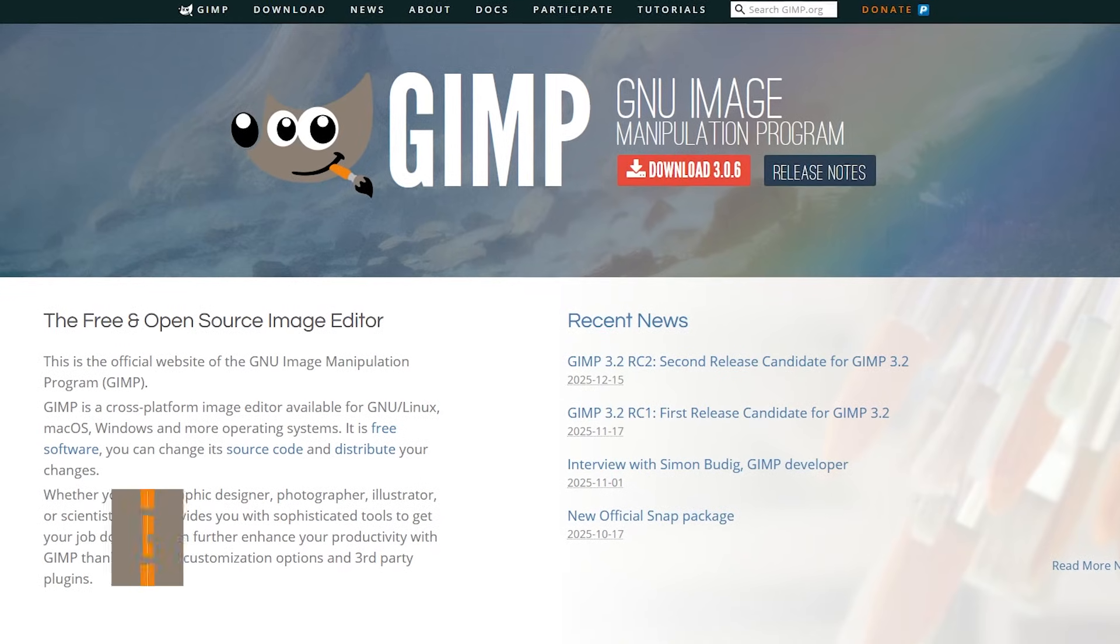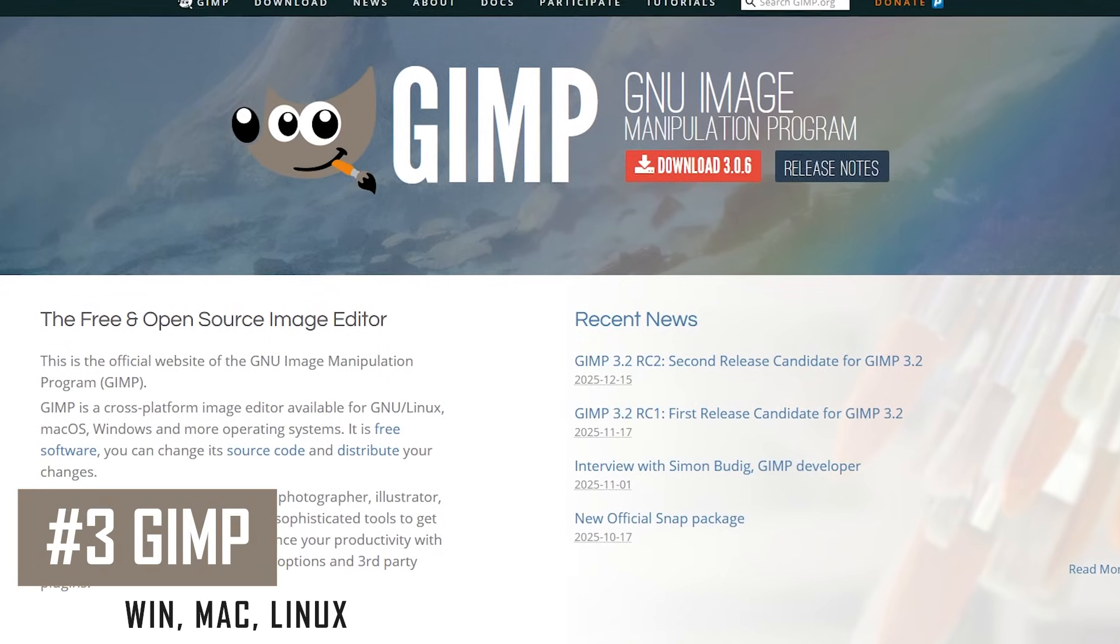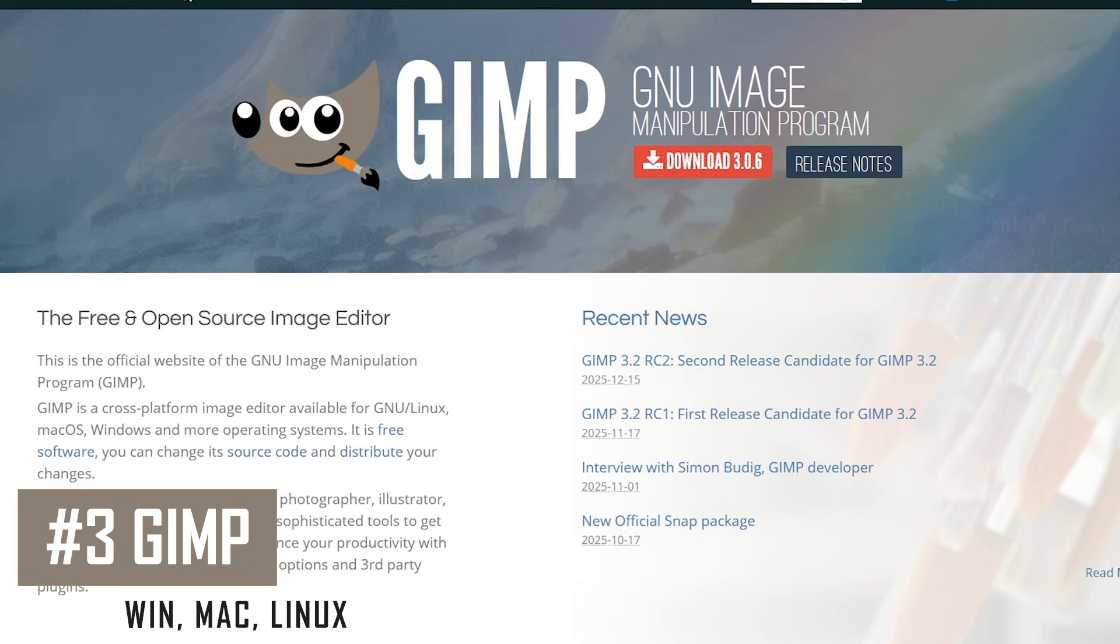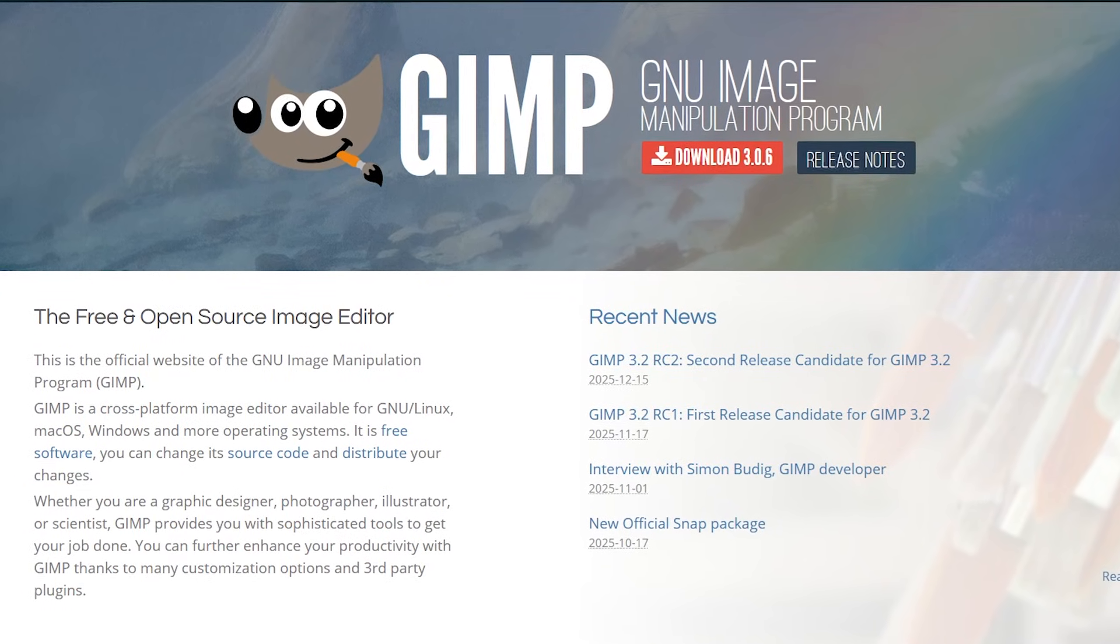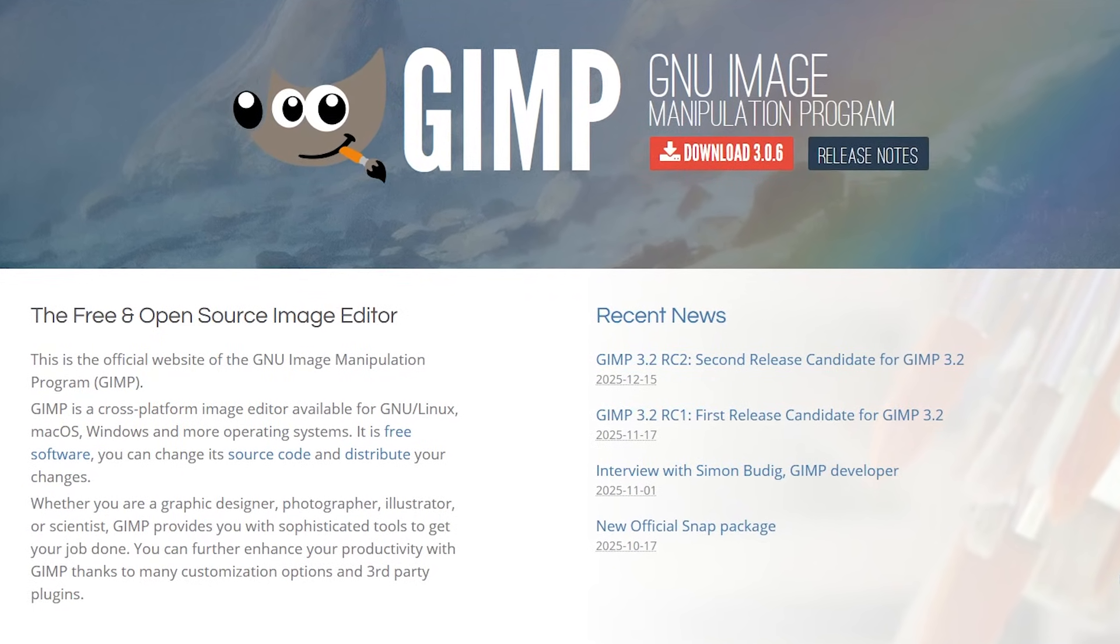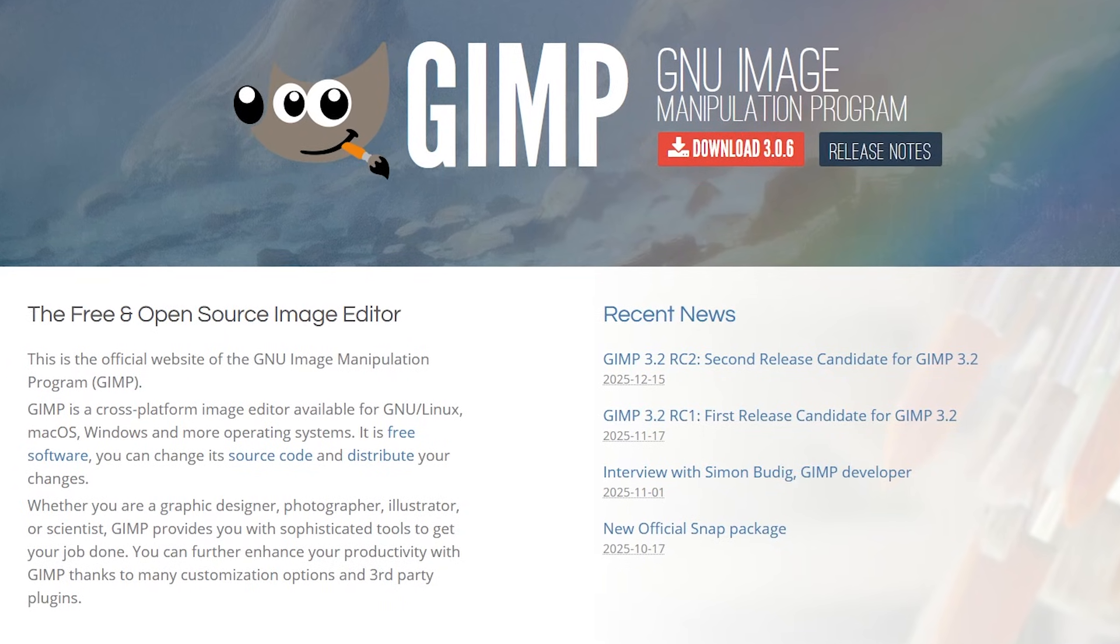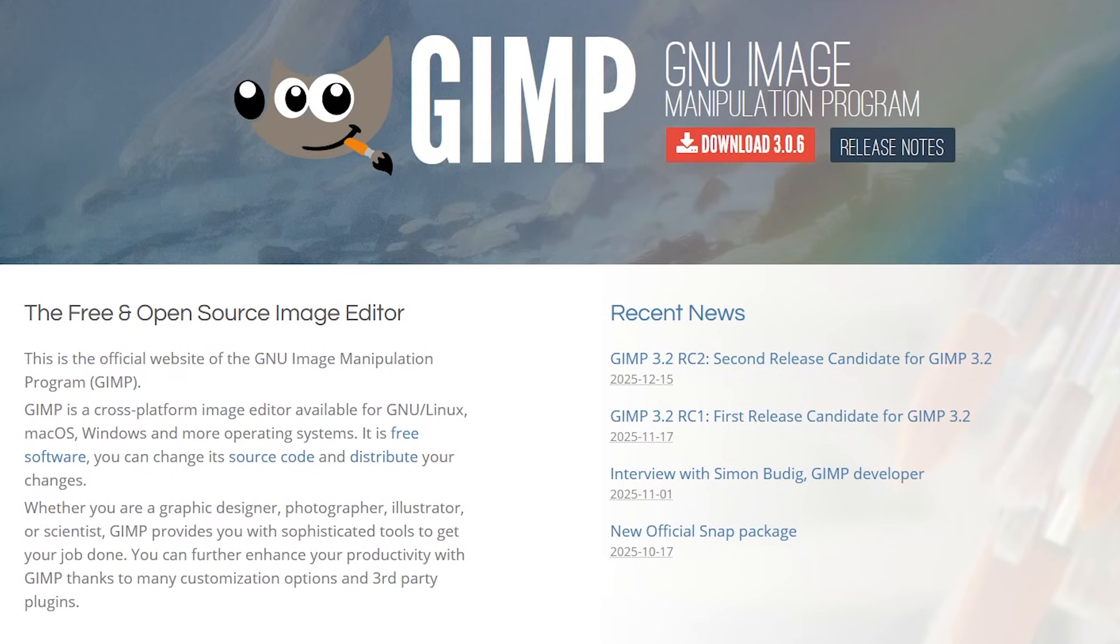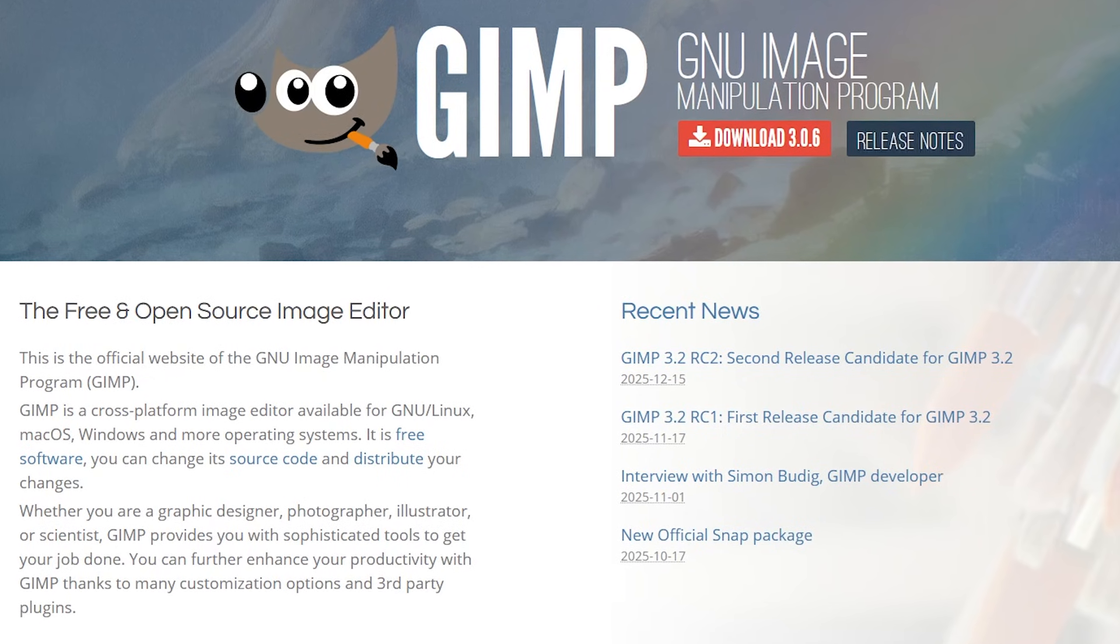Coming in at number three is GIMP. A longtime favorite of ours, this powerful, free and open source photo editing software can do just about anything Photoshop can with zero cost. But for new users, it will be challenging in learning how to use it properly in the beginning.